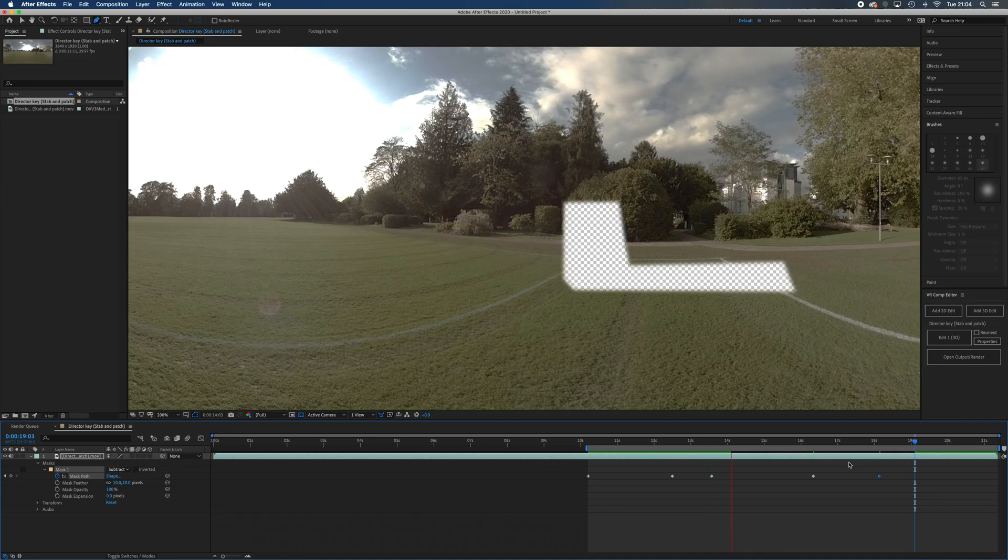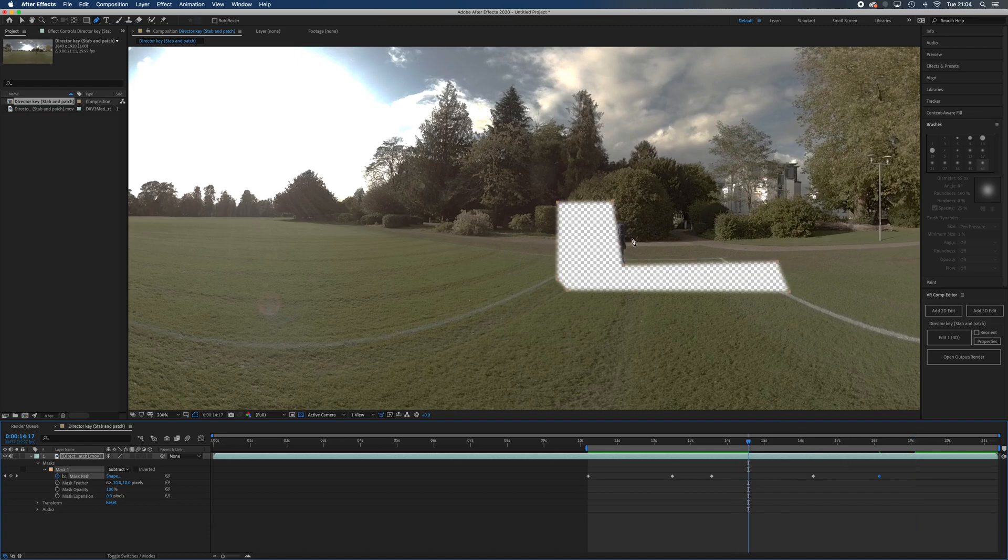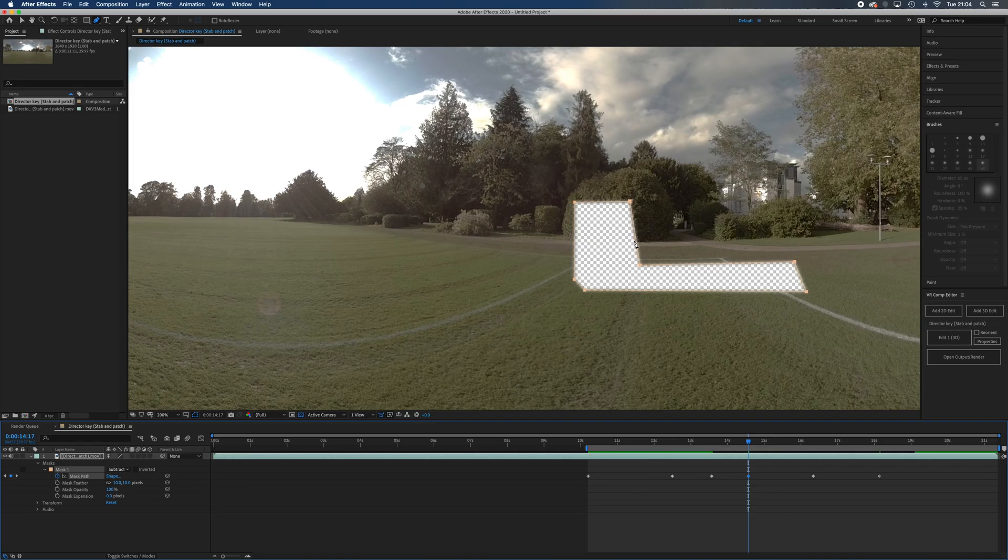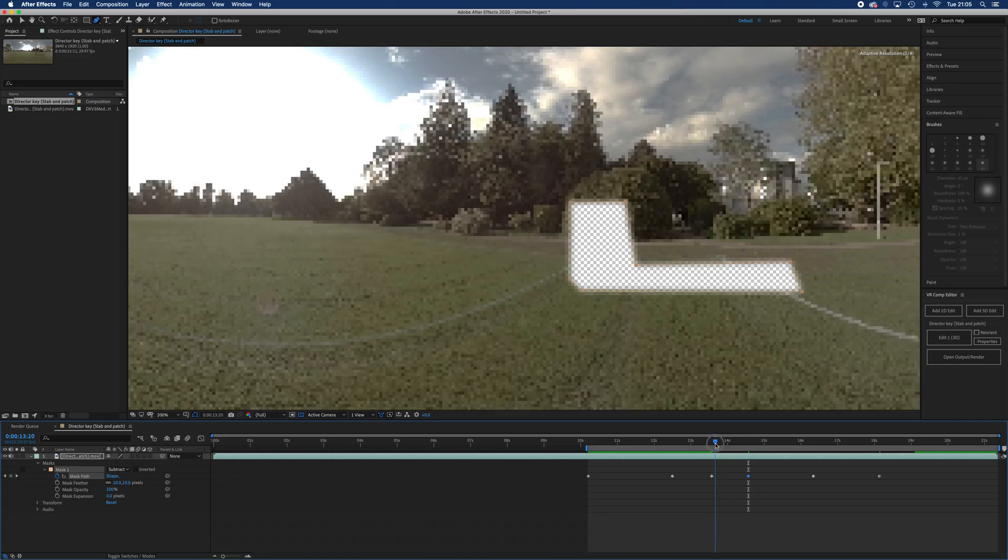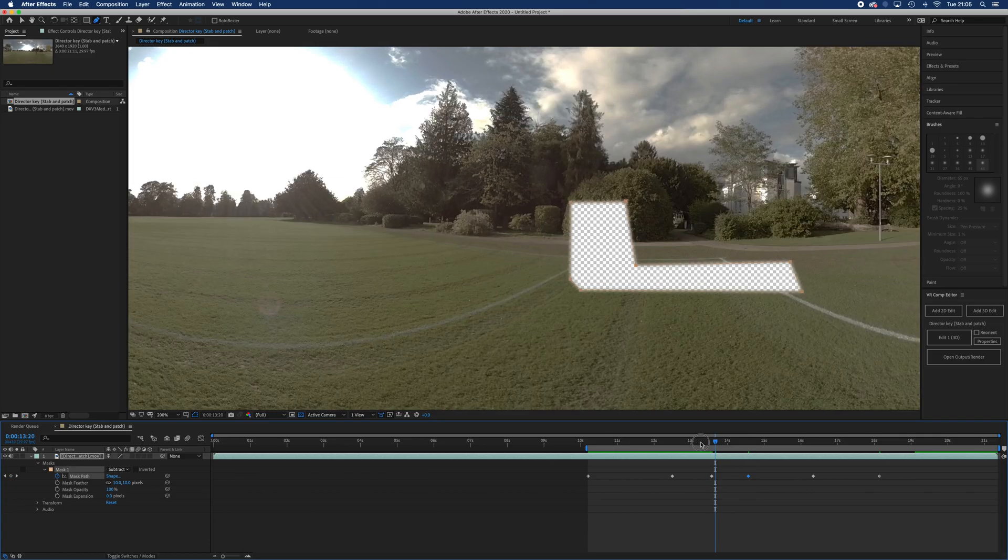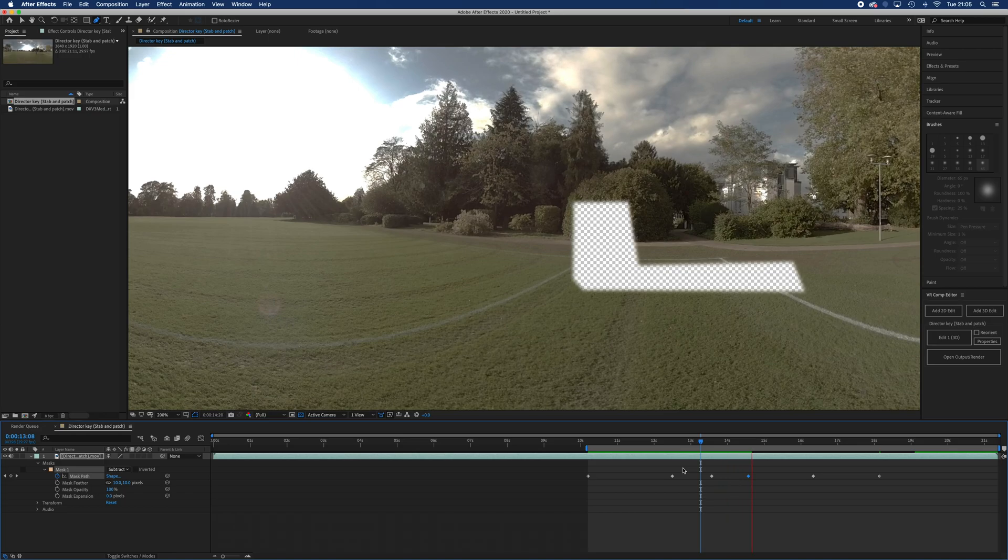There we go, so can you see how the mask was moving and it wasn't on him? I'm just going to move this back now so that he's nice and covered. Now the mask is moving between these two points but not very much between that point and this point.